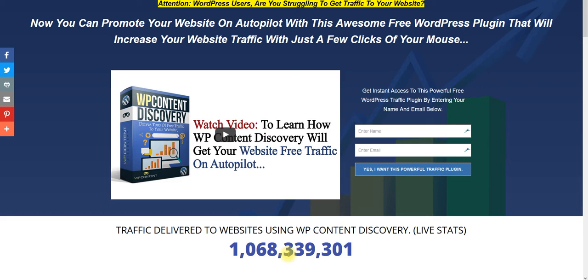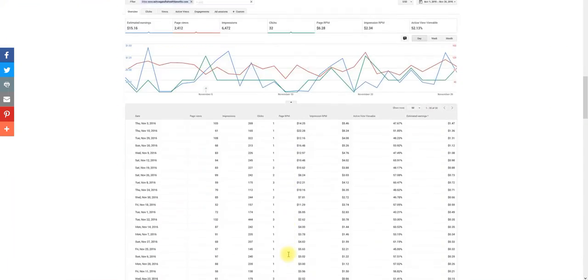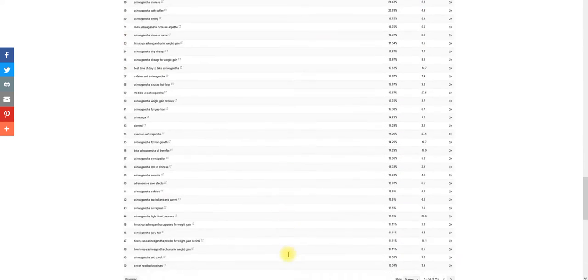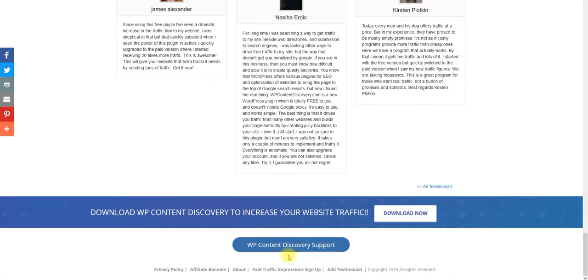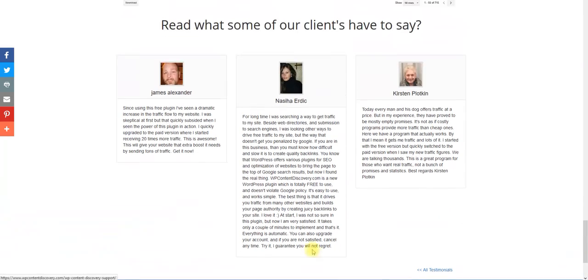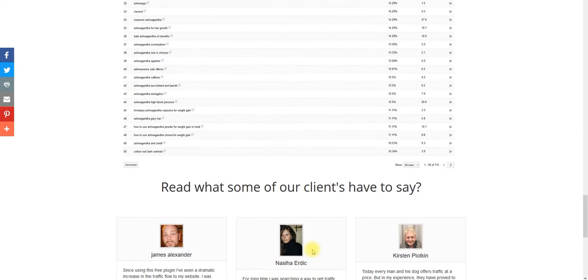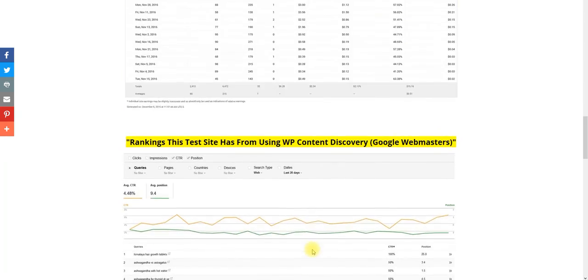You need to just sign up, start using the plugin, and start getting the traffic that you need. We are here to help you. If you ever have any questions or anything like that, feel free to come down to the bottom, right here, and click support and let us know what you think.